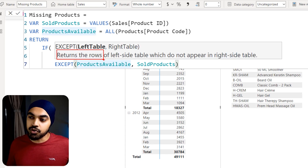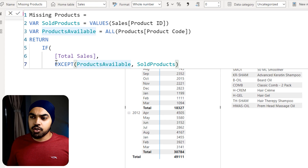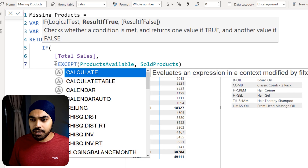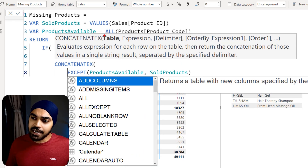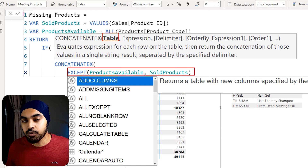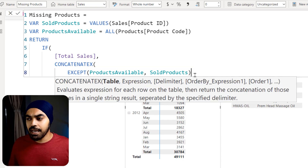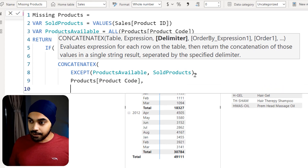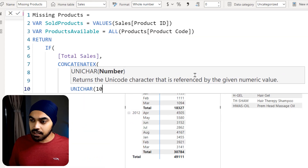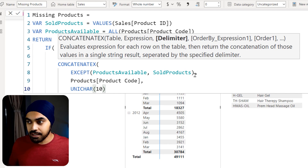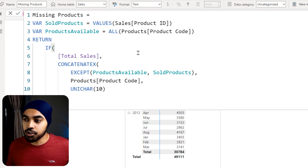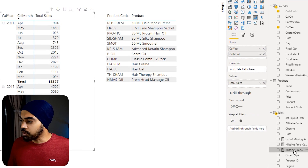To aggregate all rows into a single calculation, I'll use CONCATENATEX. I pass the EXCEPT table to CONCATENATEX, have it combine the product code from each row, and use Unicode character 10 as the delimiter — which is a line break — so each missing product appears on a new line. I'll close the bracket and drag this measure to the table to see the results.